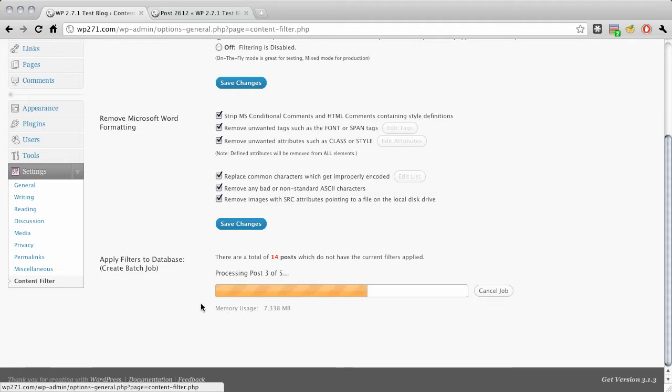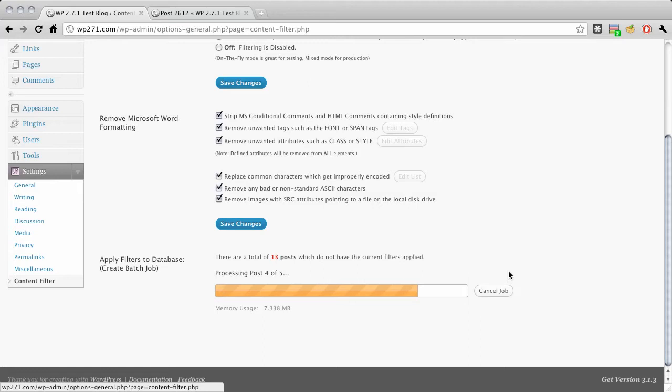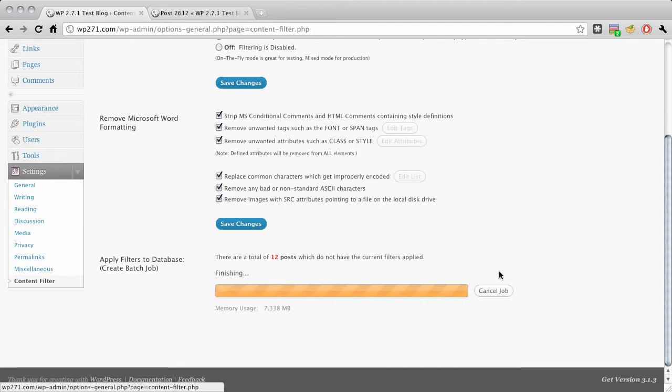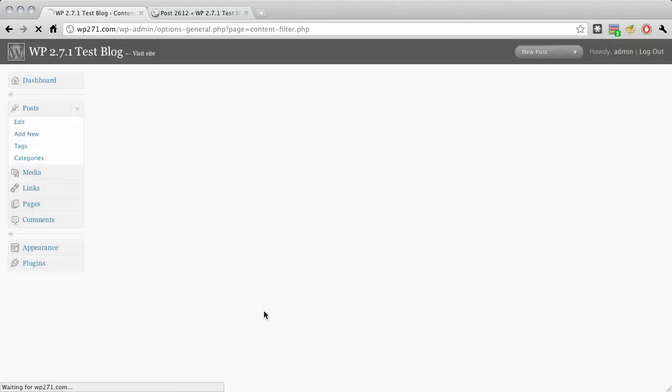So I can actually navigate away from this page and come back and it's just without a hitch. Here I am in the middle of a batch job. So very cool stuff. Now, let me go ahead and, well, I'll just let it finish here really quick so I can show you one other thing here really quick.